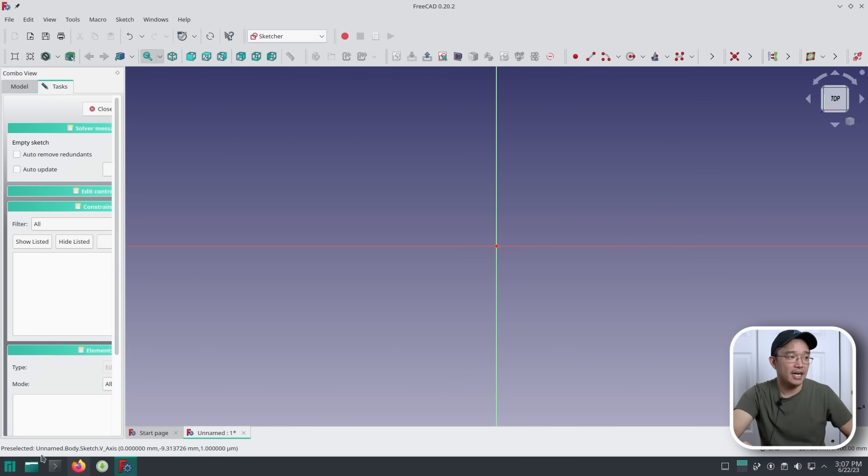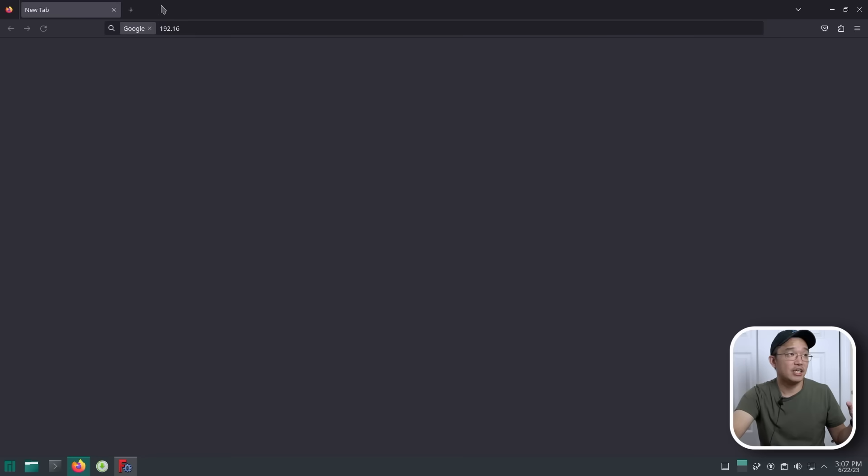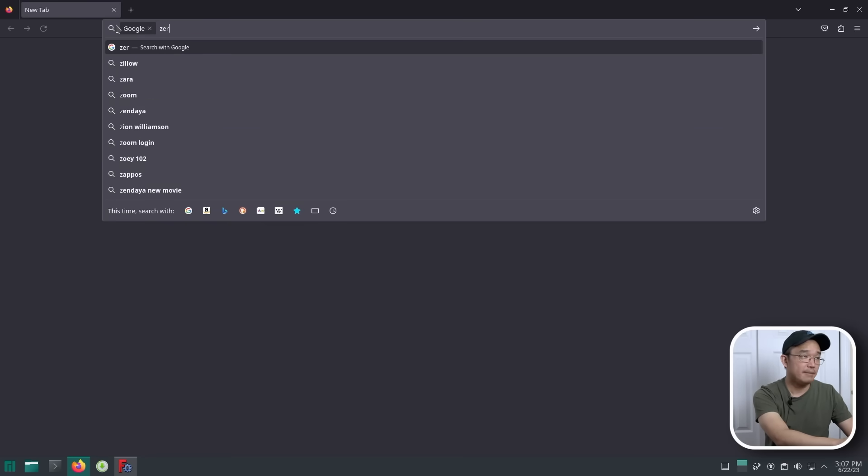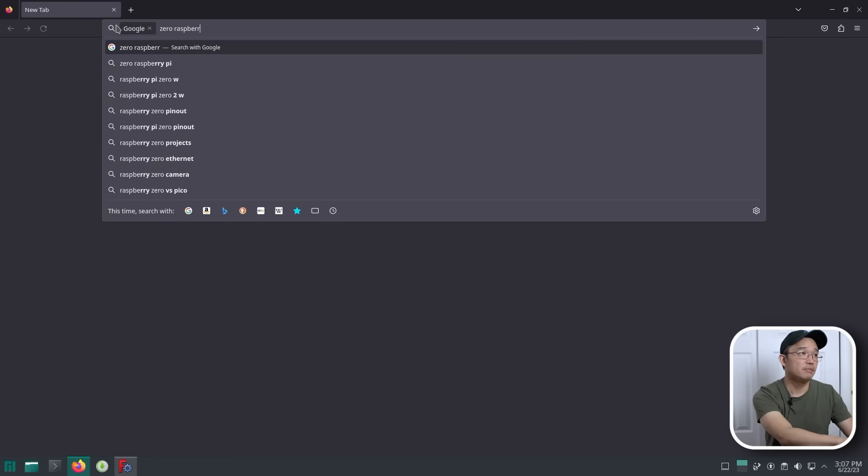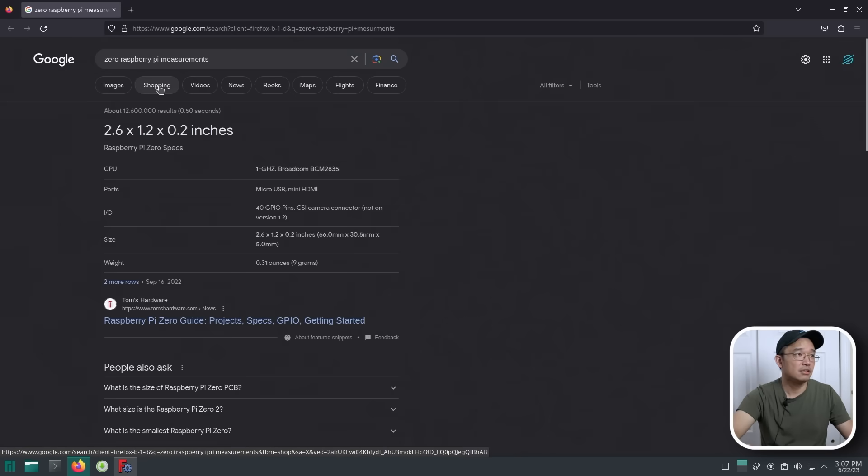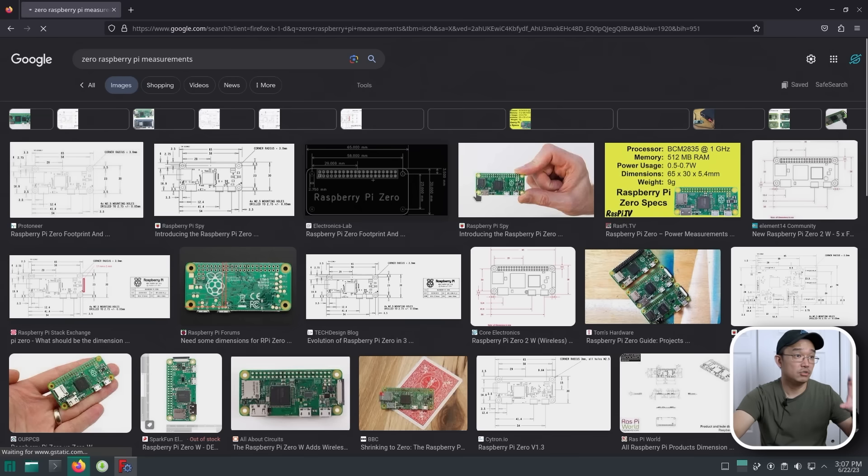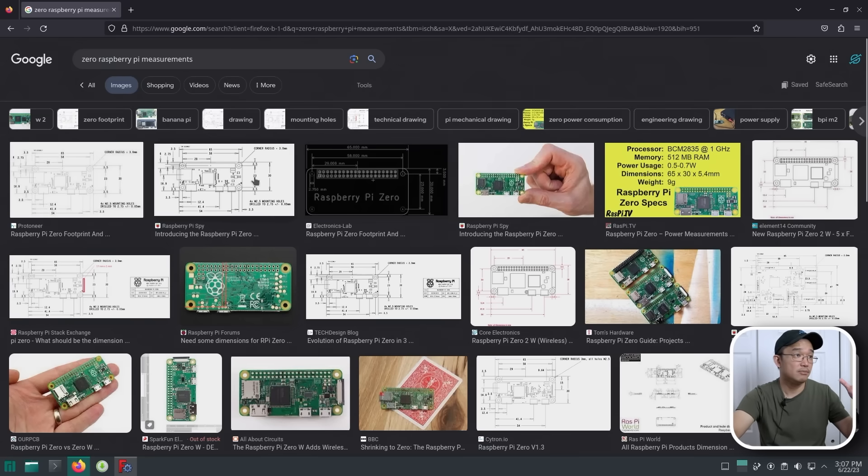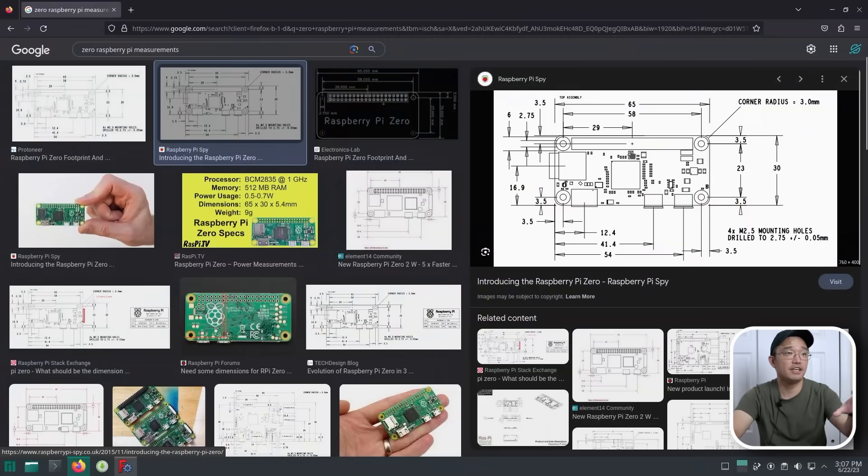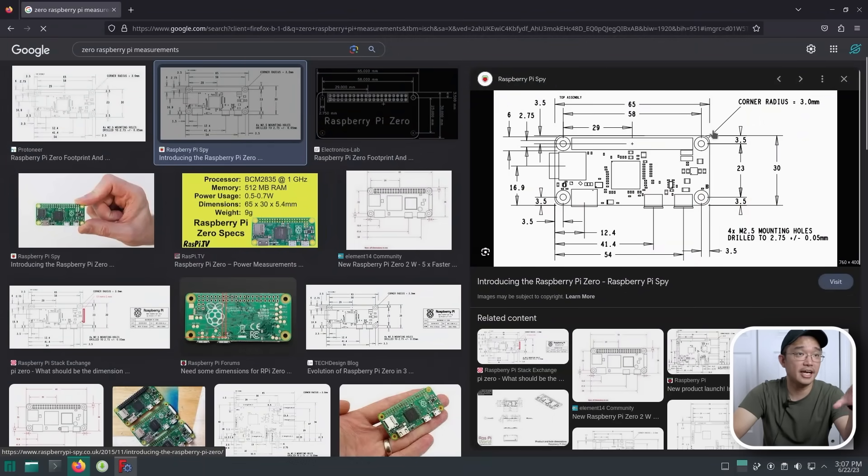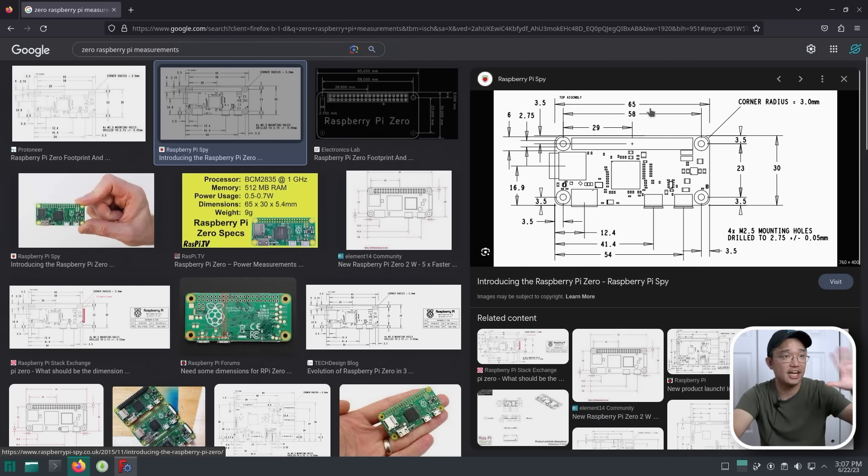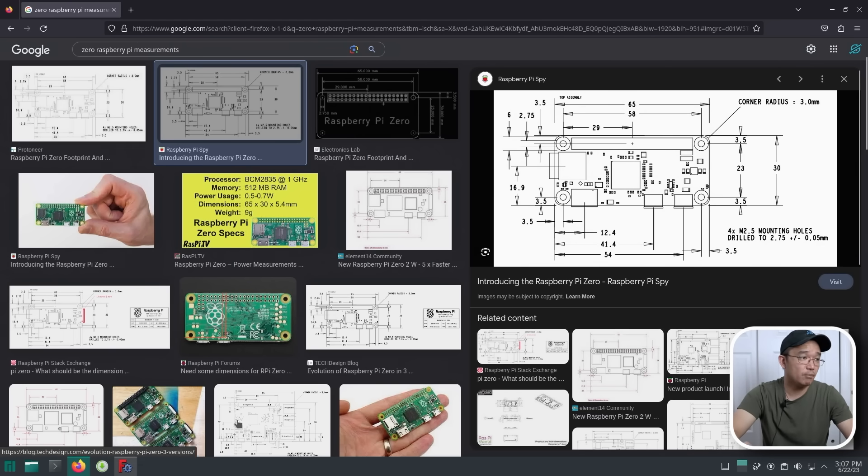Now, I don't know the measurements that I need for my Raspberry Pi Zero. So what I could do is just type in Zero Raspberry Pi Measurements. Look up images because I just really need the images itself. Okay, here you go. This is a perfect image I need because I actually have all the things I have written down, all the measurements, everything. So I'm going to leave this up as I do my FreeCAD.